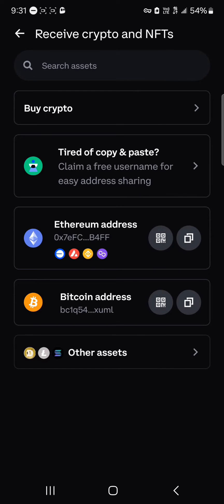So guys, depending on the network you wish to receive your USDT in — if it's on the Base network, Ethereum, or any EVM chain — that's your Ethereum address. Any of those chains, you could simply use your Ethereum address for that.